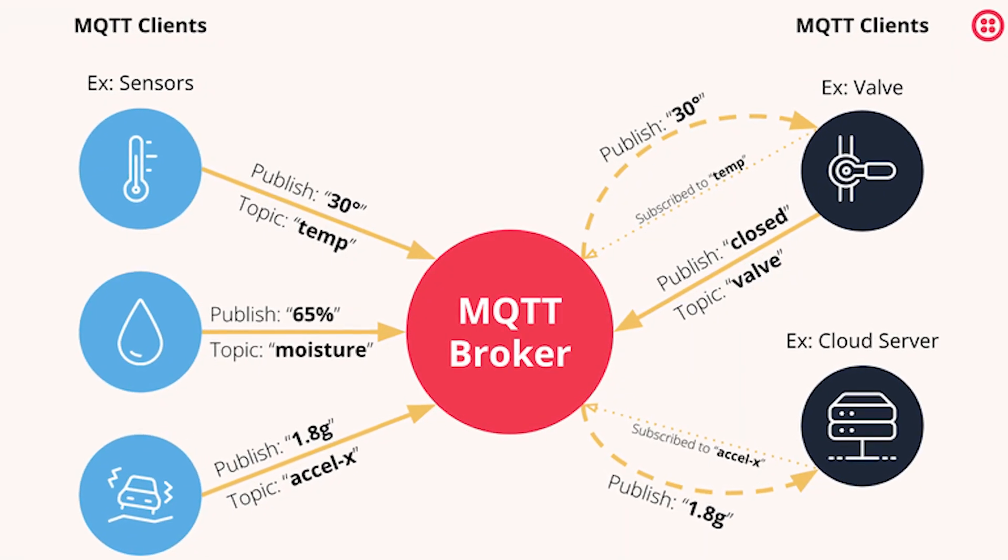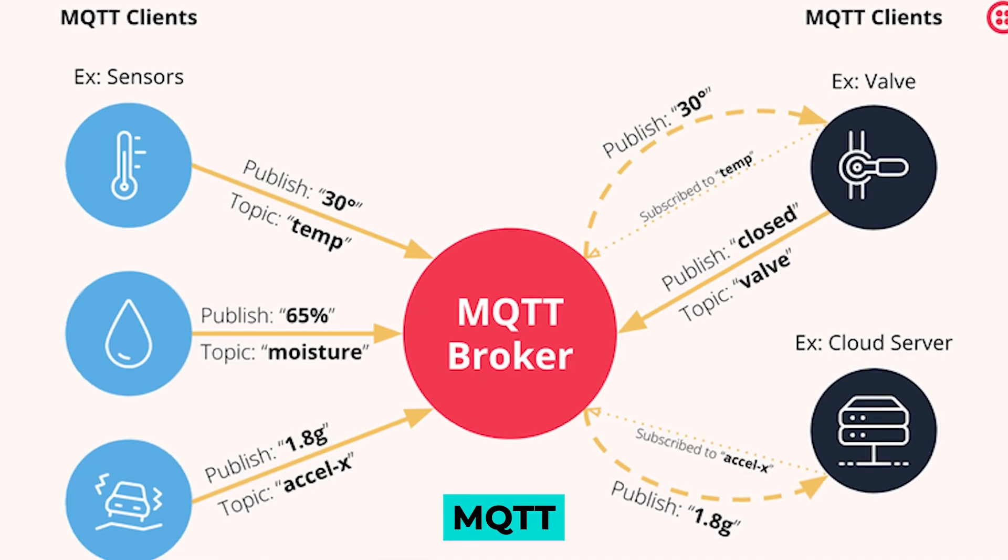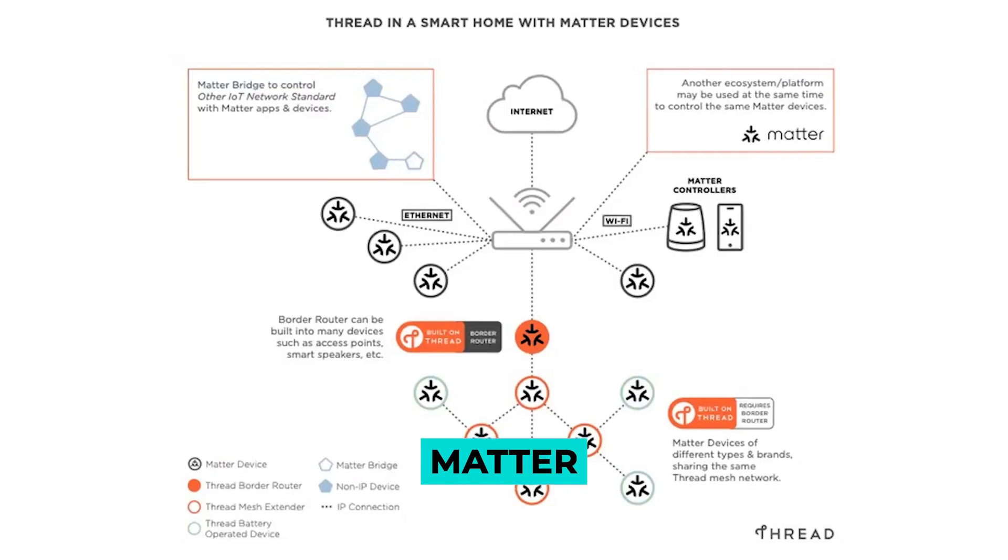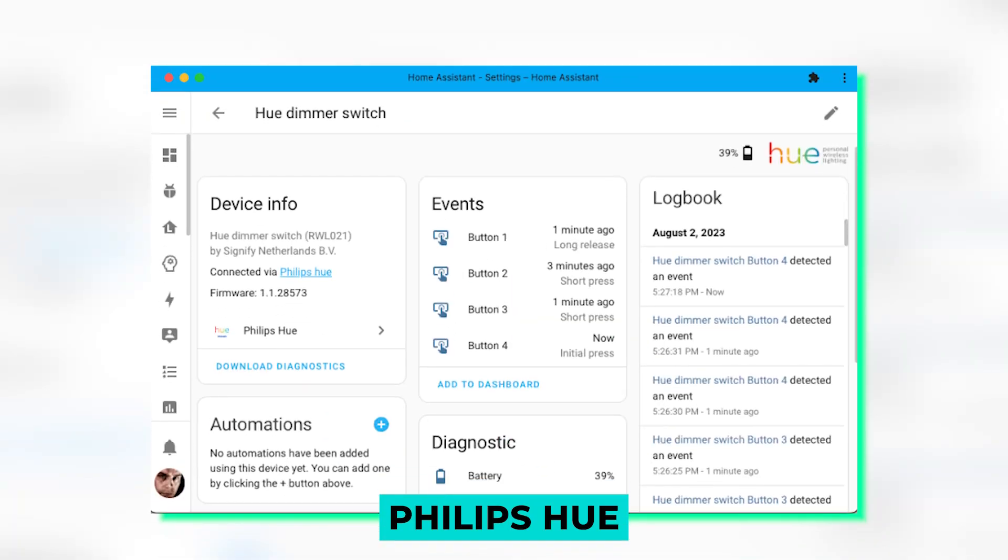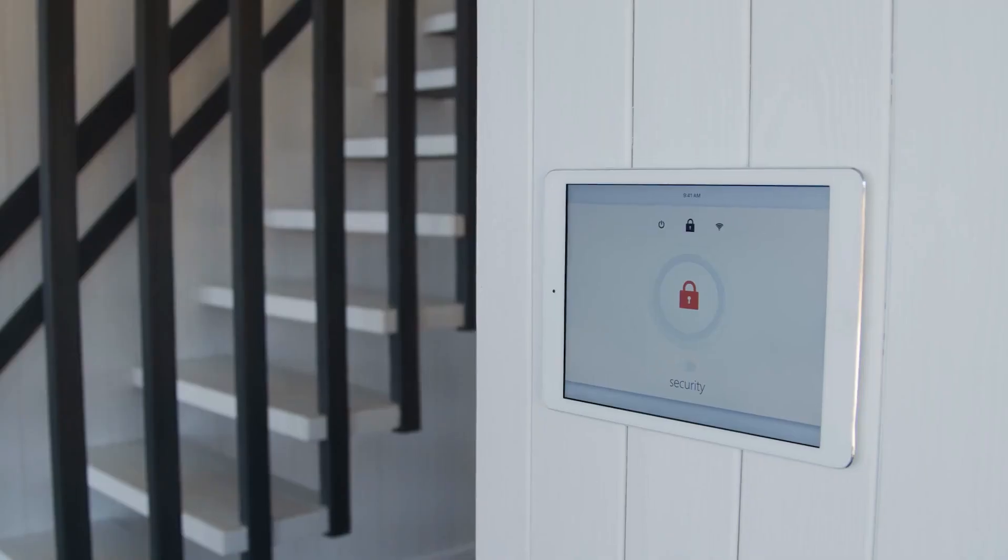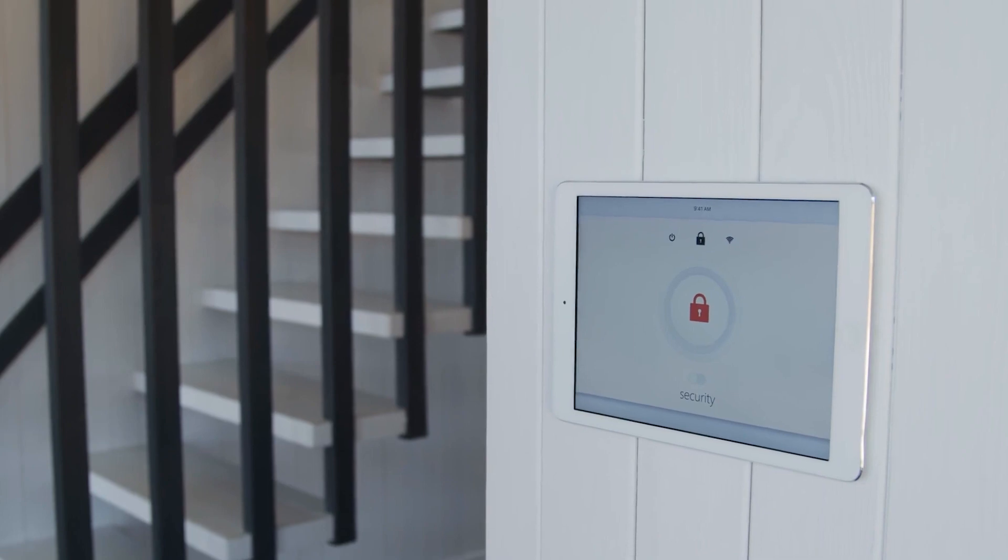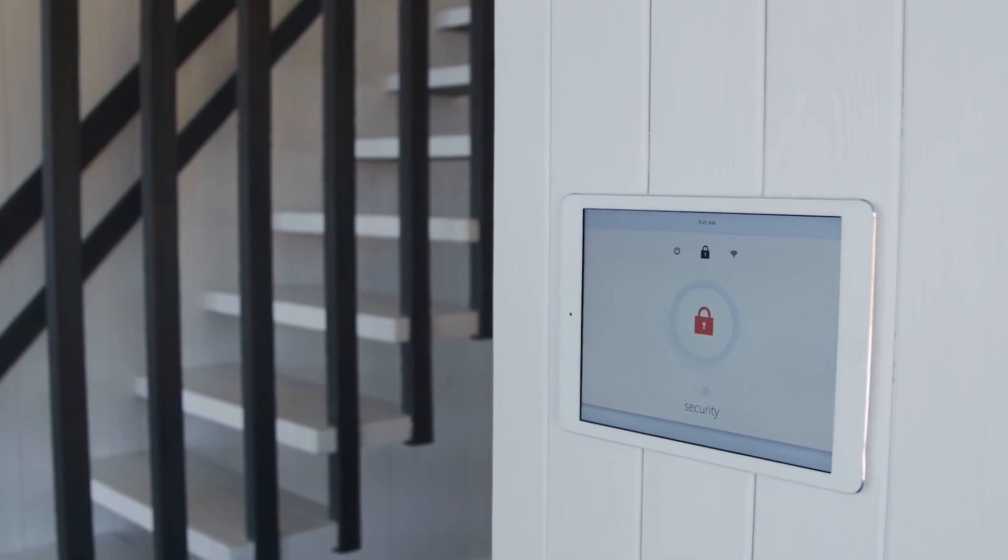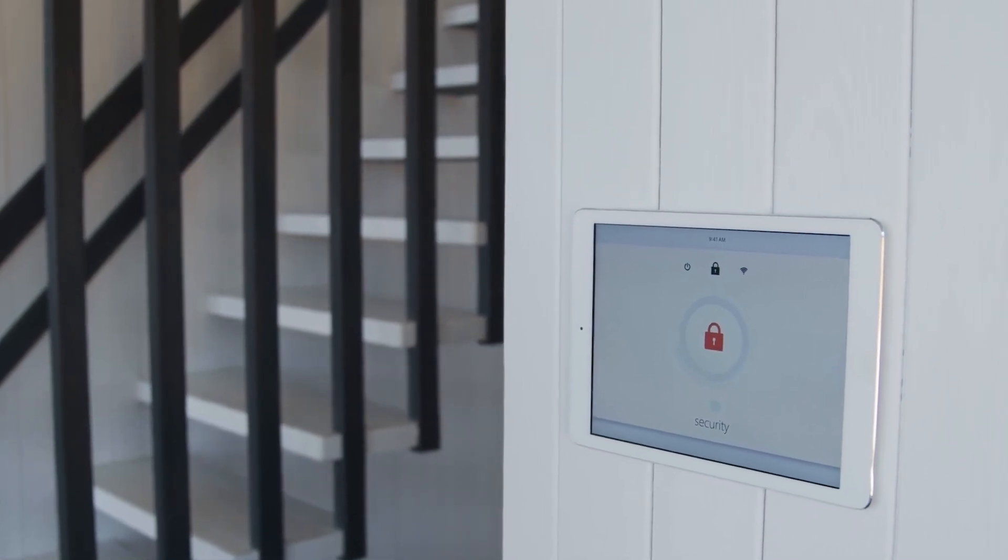This feature has been incorporated into MQTT, Matter, Philips Hue, and HomeKit integrations, and plans are in place to gradually add it to other integrations as well.